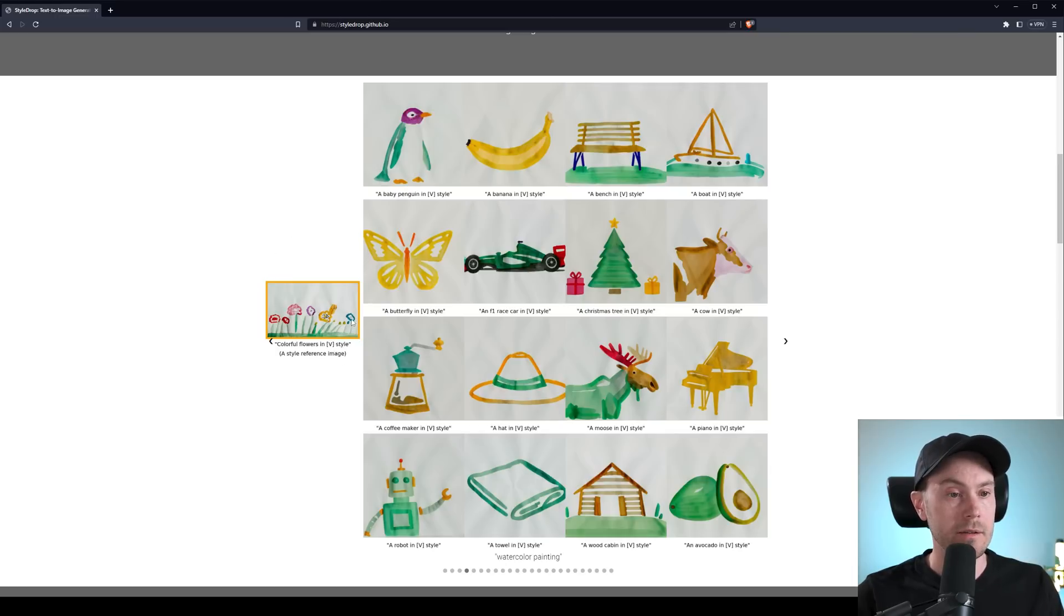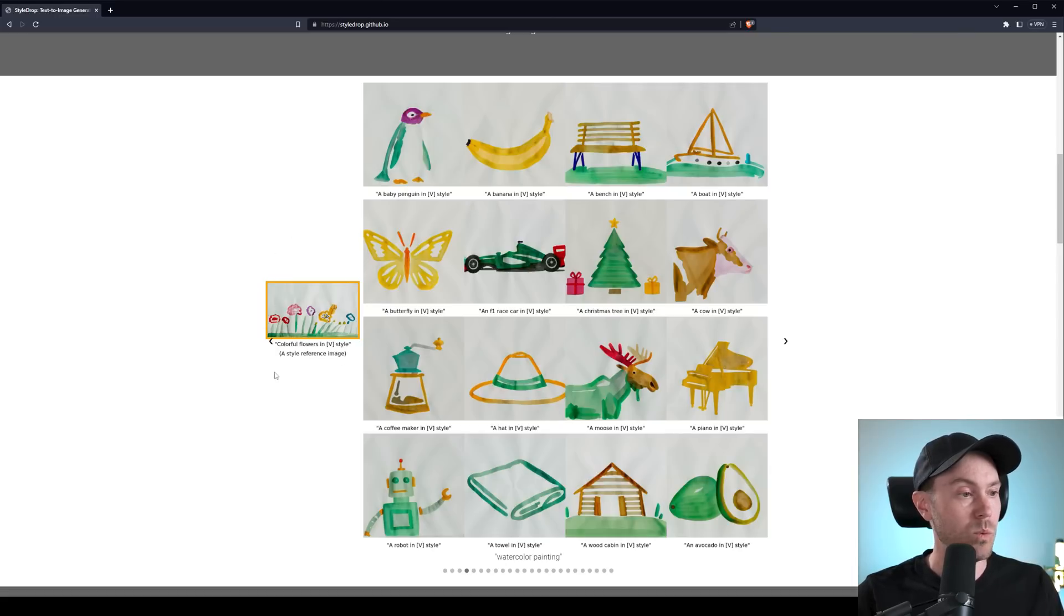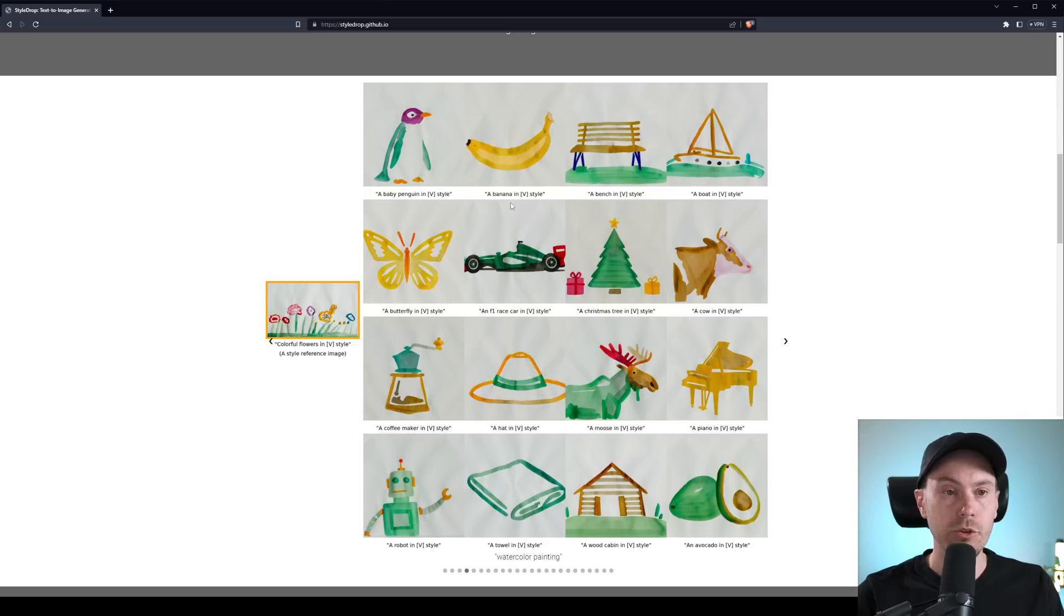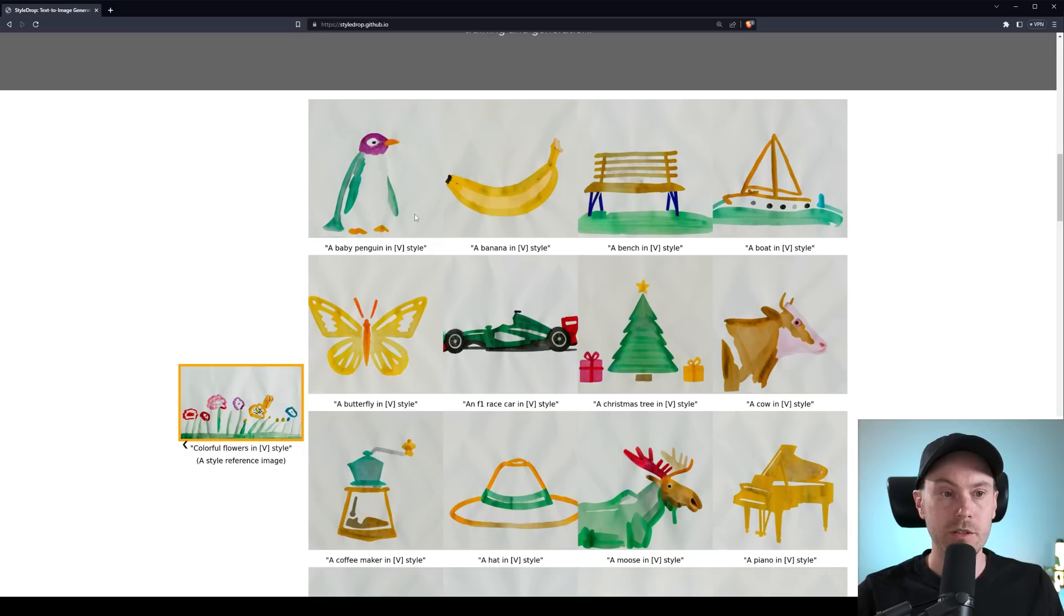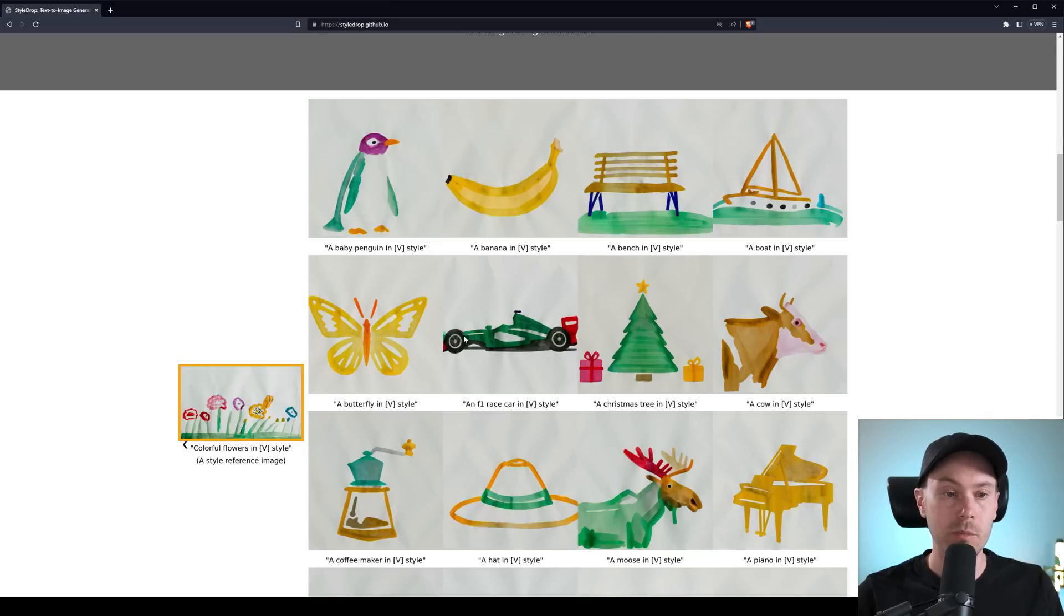So this is the style reference image, you have one image, and out of that you can prompt all of these separate images. So here's a baby penguin, a banana, a bench, a boat, a butterfly, a race car, well you get the point.